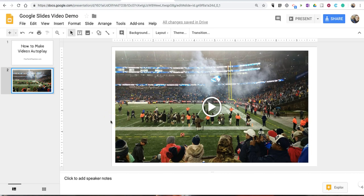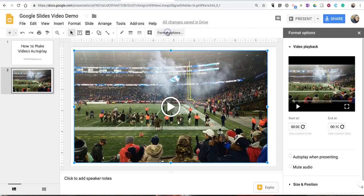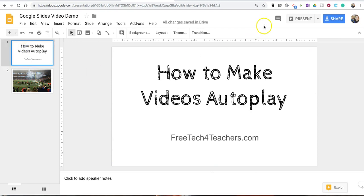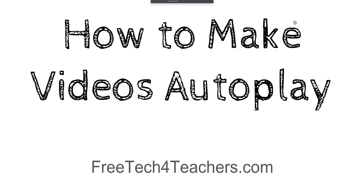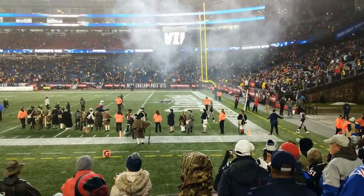But if I want it to automatically play as soon as the slide advances, I'll simply go into the editor and click on the video itself, which will bring up the format options. Over here on the right hand side I have the option to autoplay when presenting. Close that out and now if I advance the slides, my video automatically starts to play.